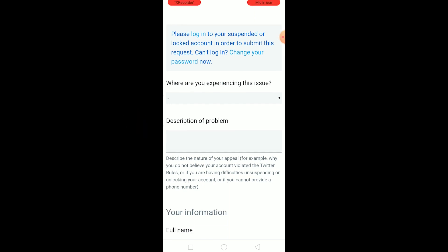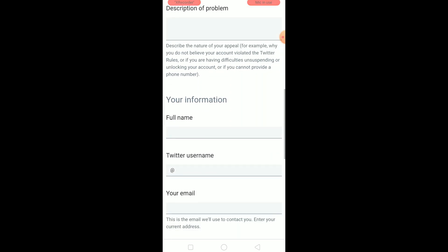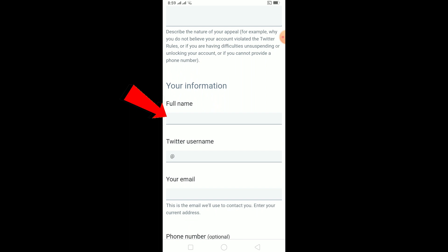Scroll down to the description of problem field. Write something like: 'My Twitter account got suspended even though I didn't do anything wrong. Can you help me unsuspend my Twitter account and tell me why it was suspended? If it was suspended by mistake, please unsuspend it.'